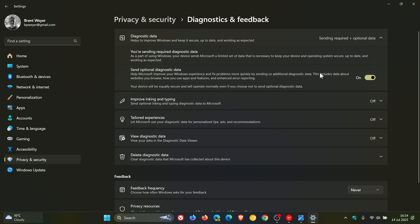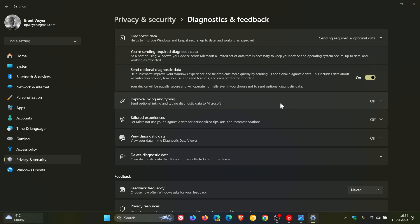Now, the data that optional diagnostic collects are things like browsing history data, device connectivity and configuration data, inking, typing, and speech data, product and service performance data, product and service usage data, and software setup and inventory data.